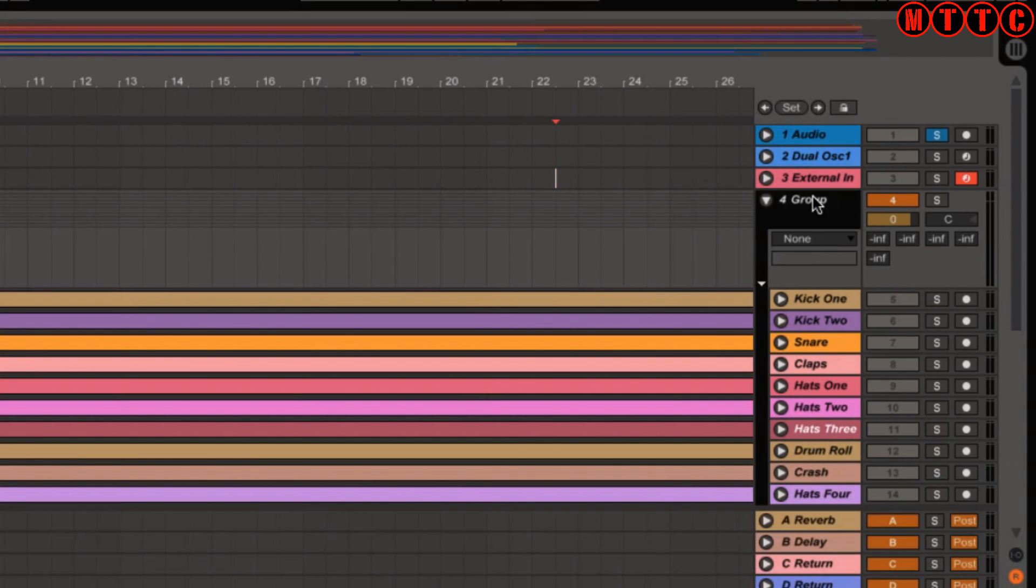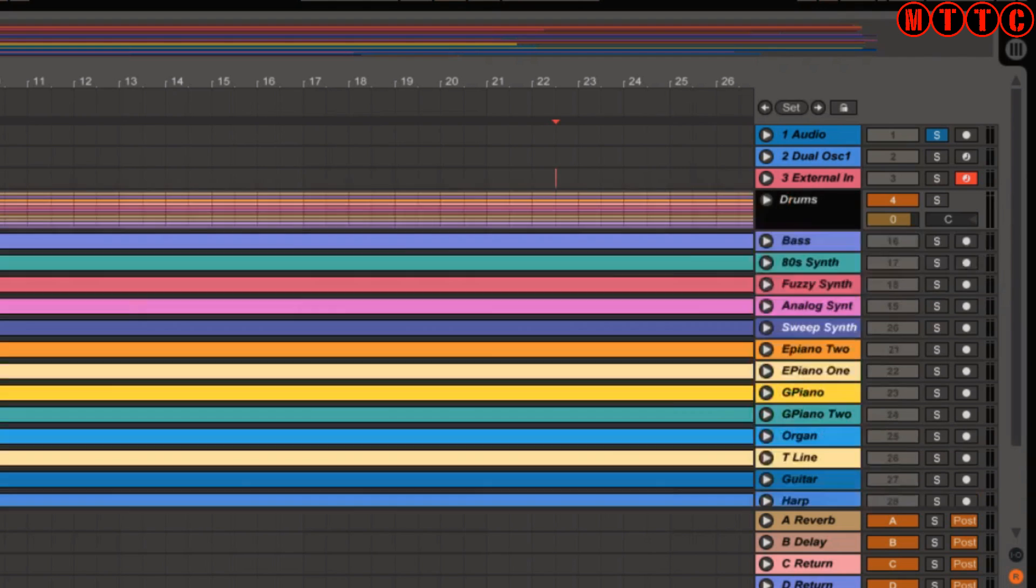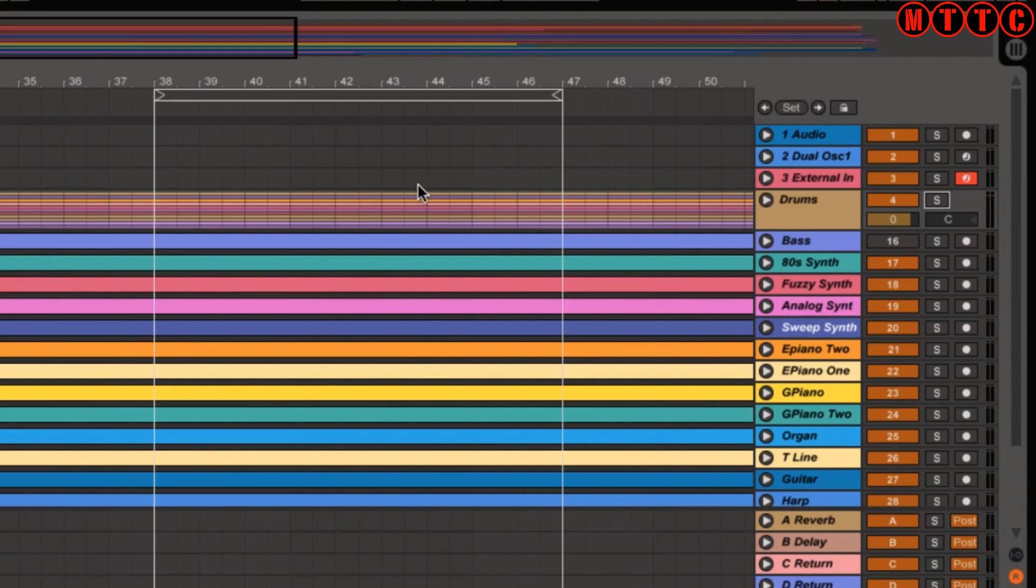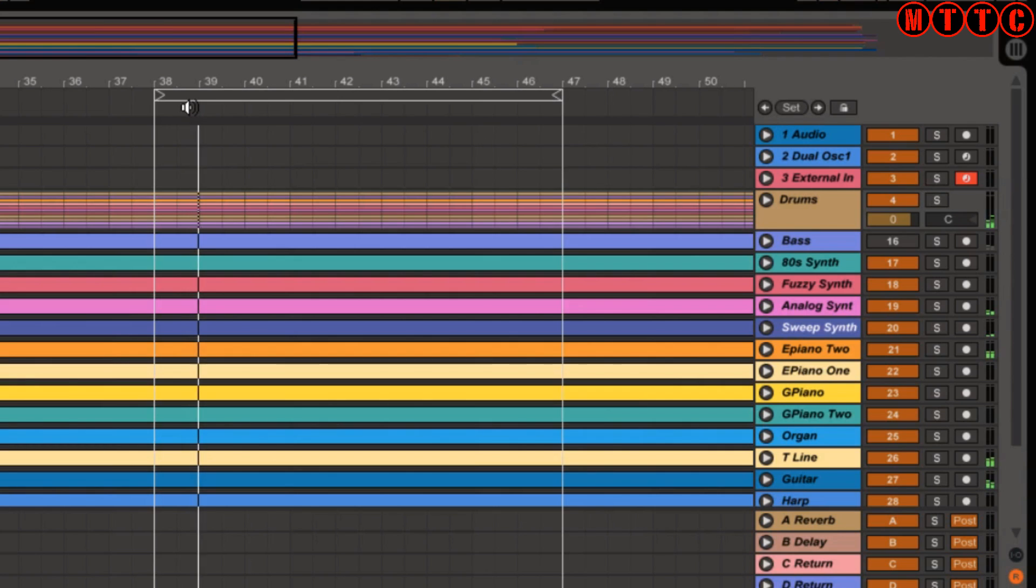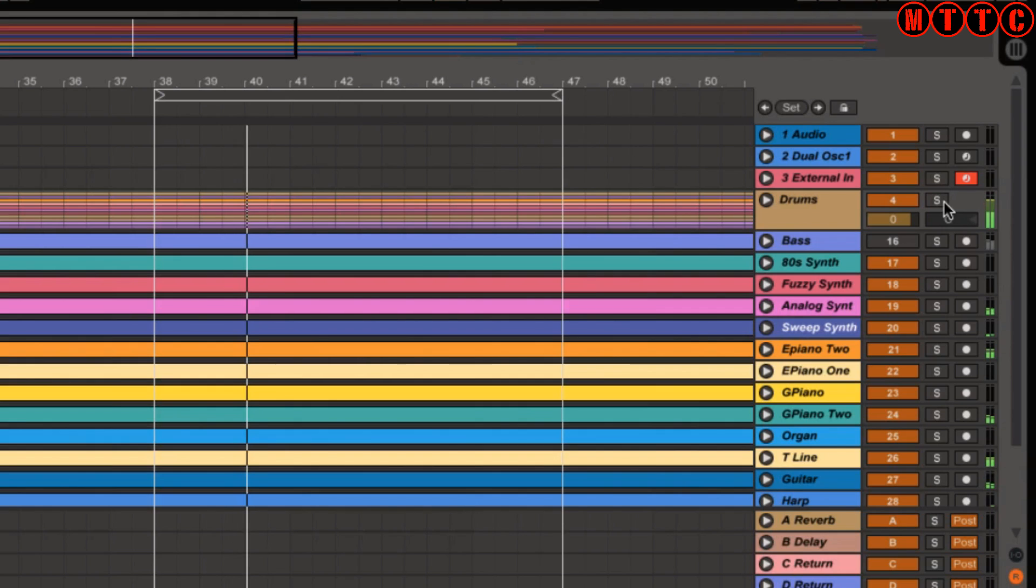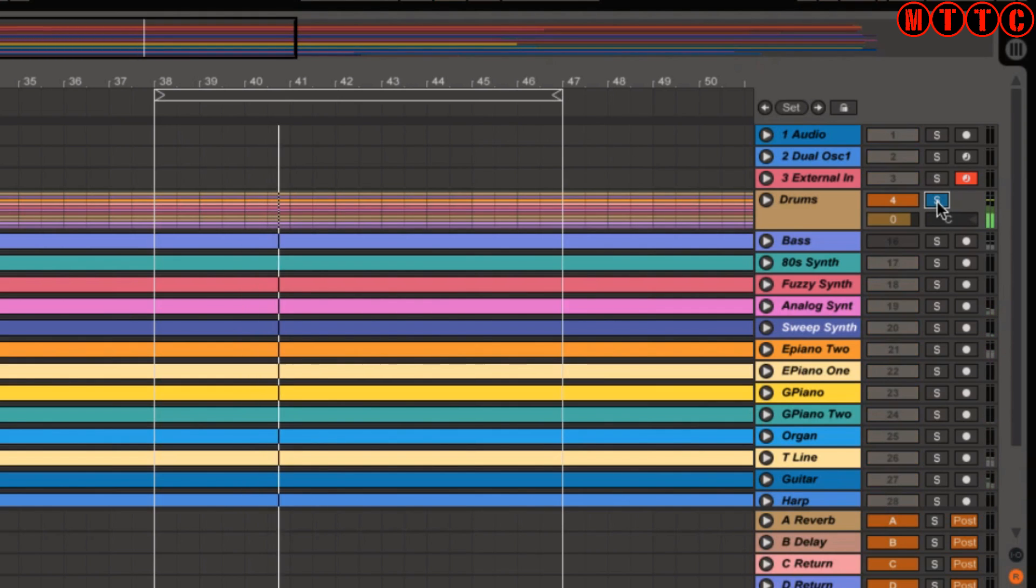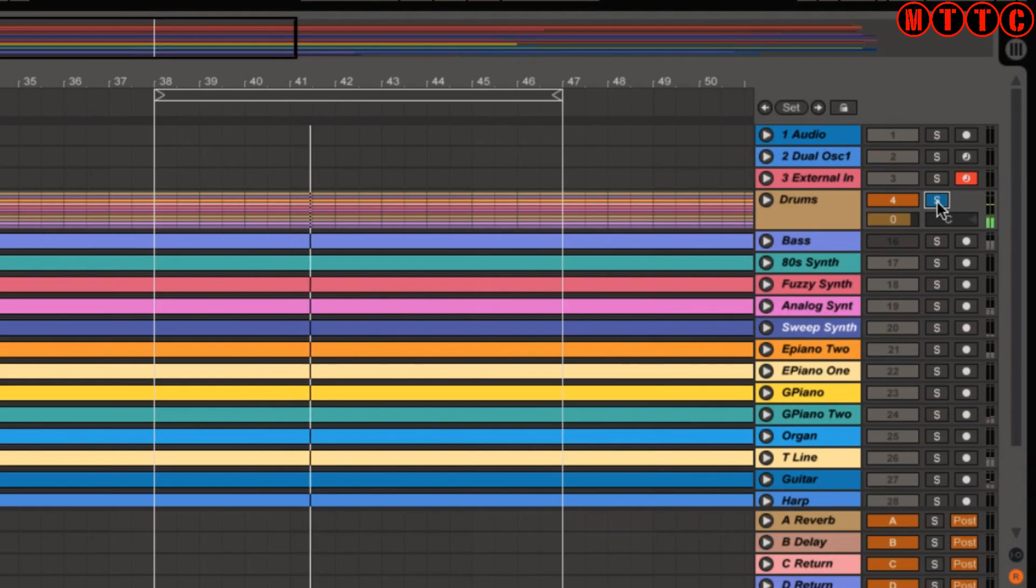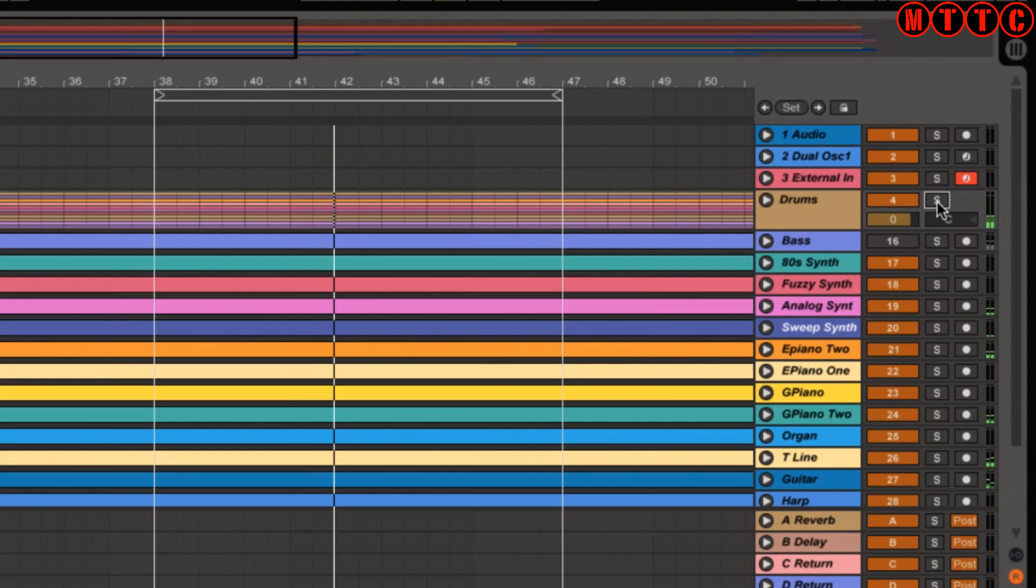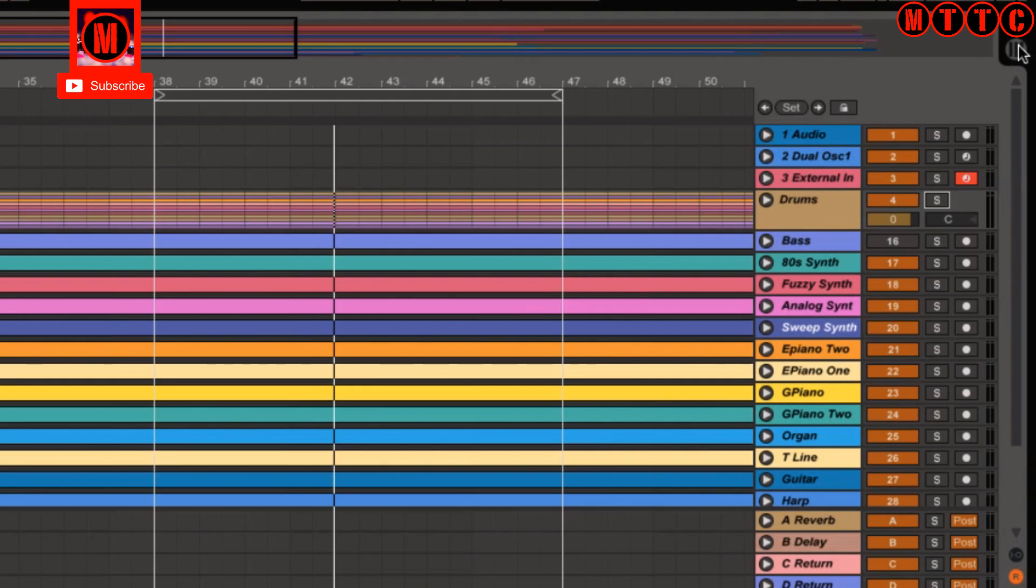So now that I've grouped all of my drums together, let's play back the song and then I'll solo the drums and you can actually hear what's going on. So let's play from about here.